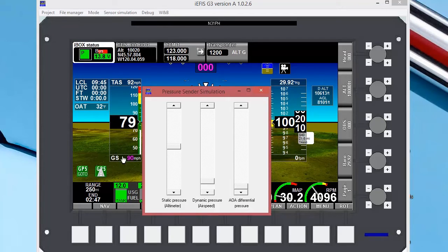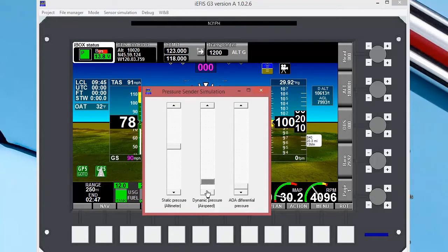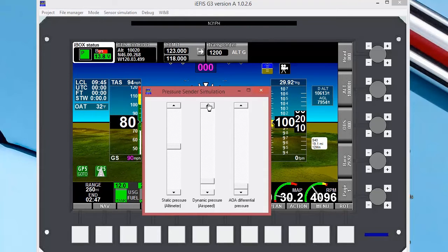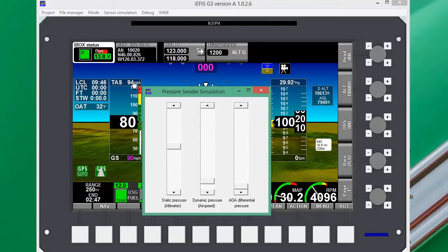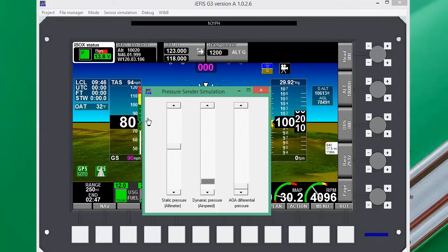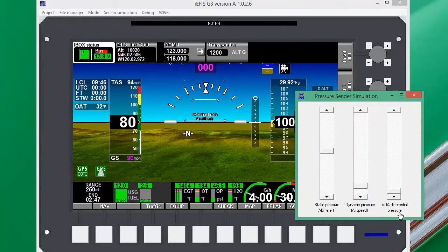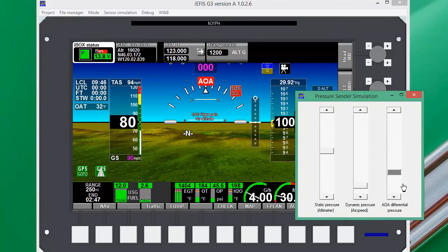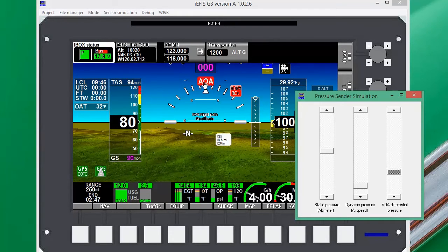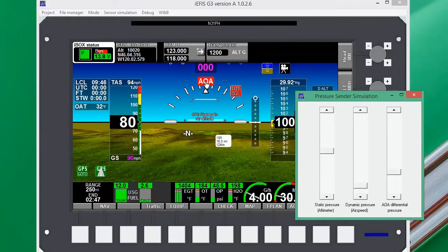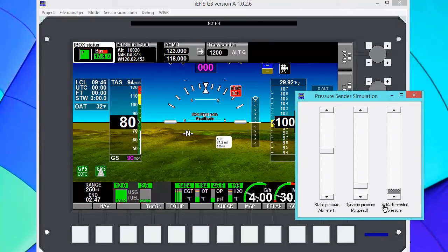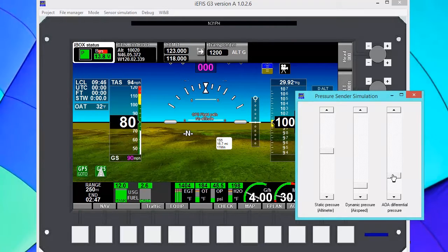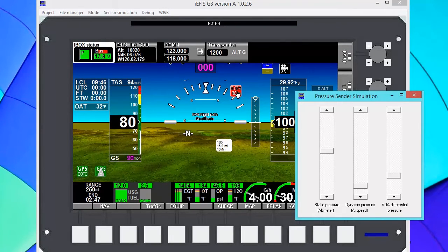Now we're going to look at our airspeed dynamic pressure. I'm going to bring that airspeed up to 80 knots — there we go, 80 indicated. Now we can see that our true airspeed is calculated here based on our altitude. Also, if our angle of attack differential gets too much, the angle of attack alarm will go off. We can acknowledge that by clicking it, or we can just move our angle of attack differential pressure down — either one will clear that warning.